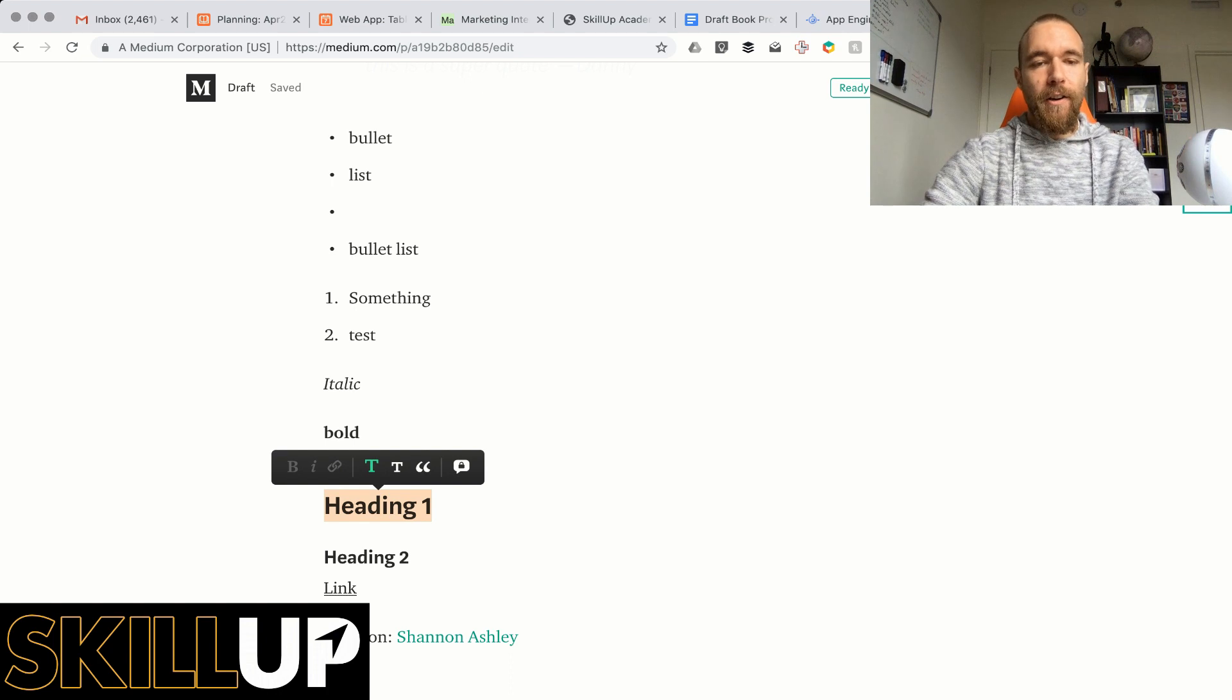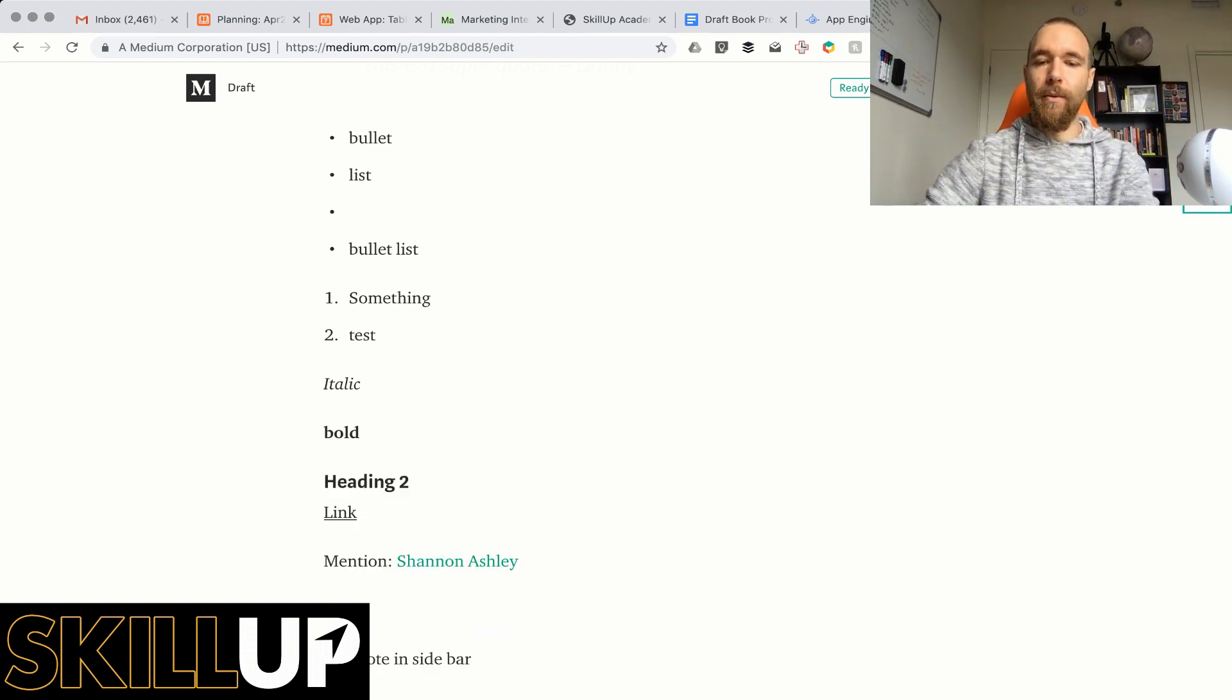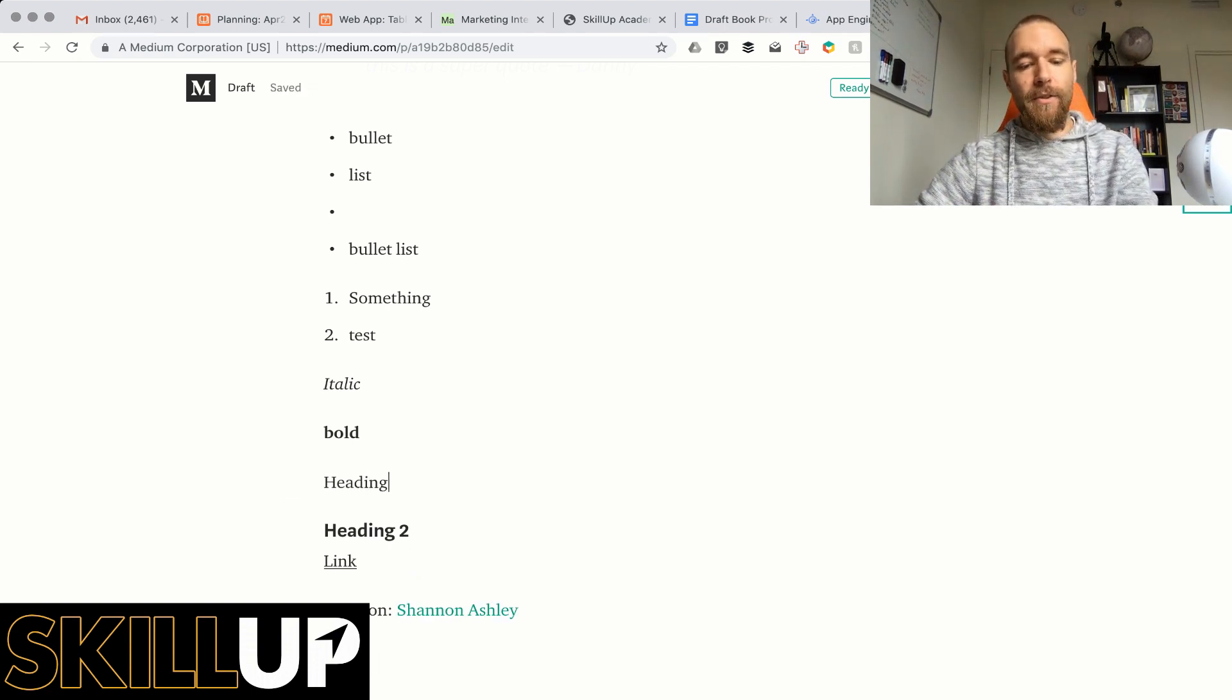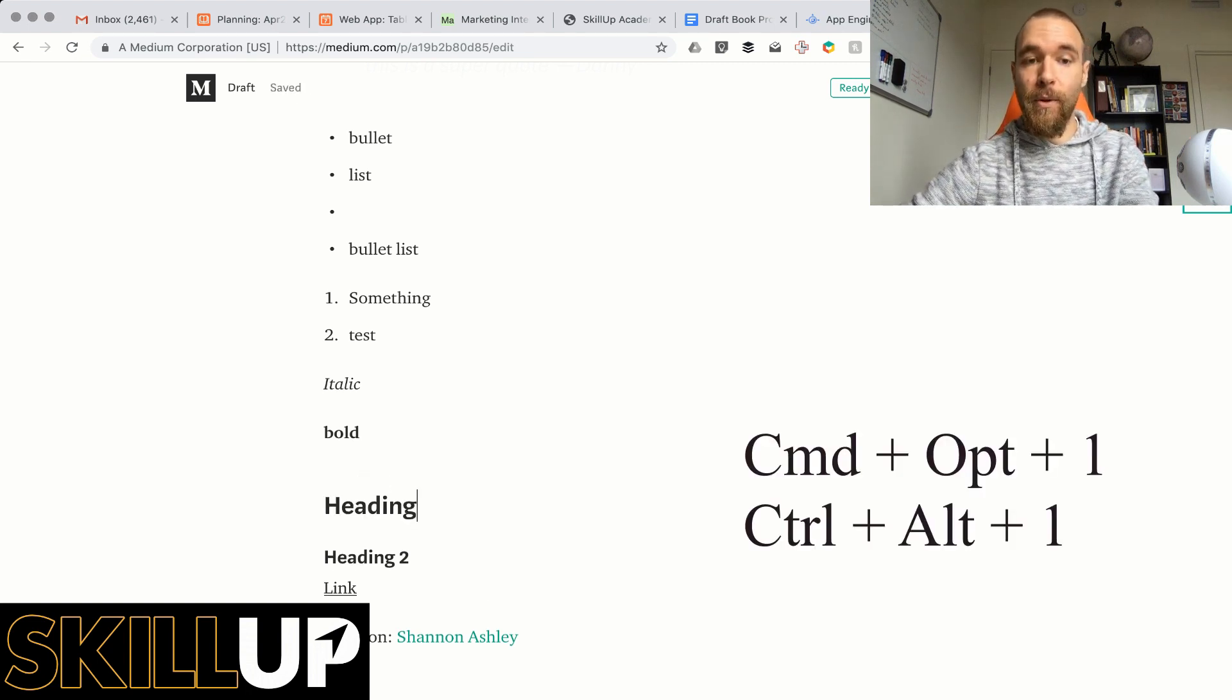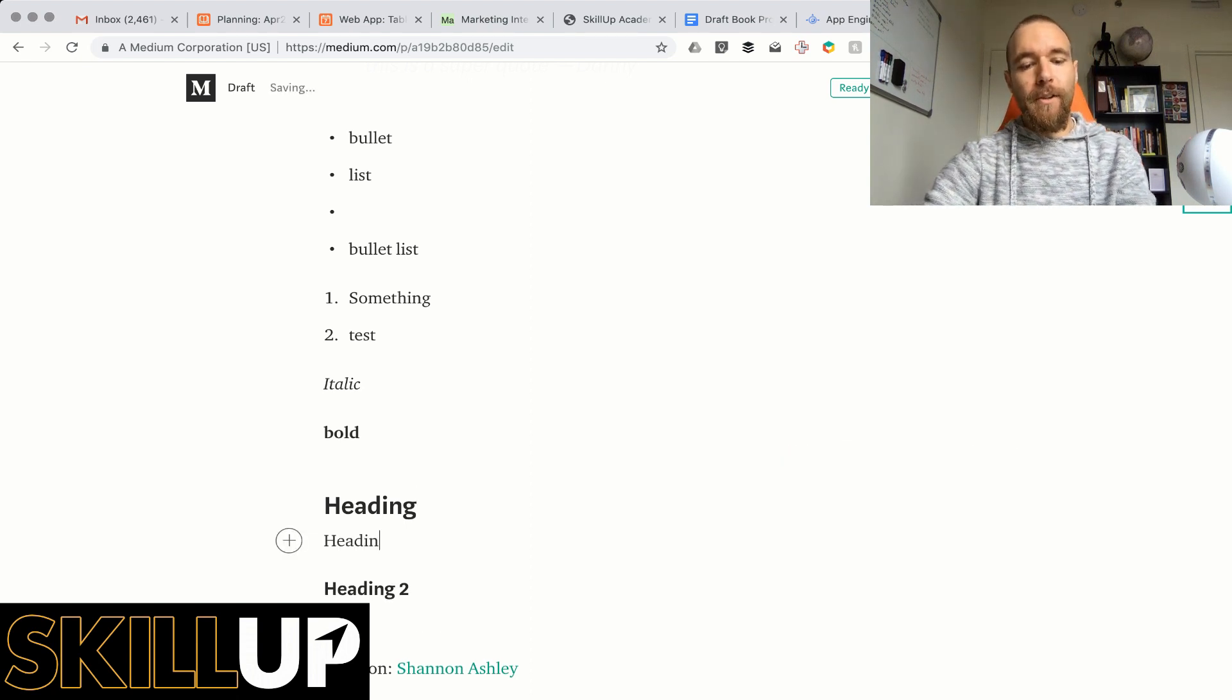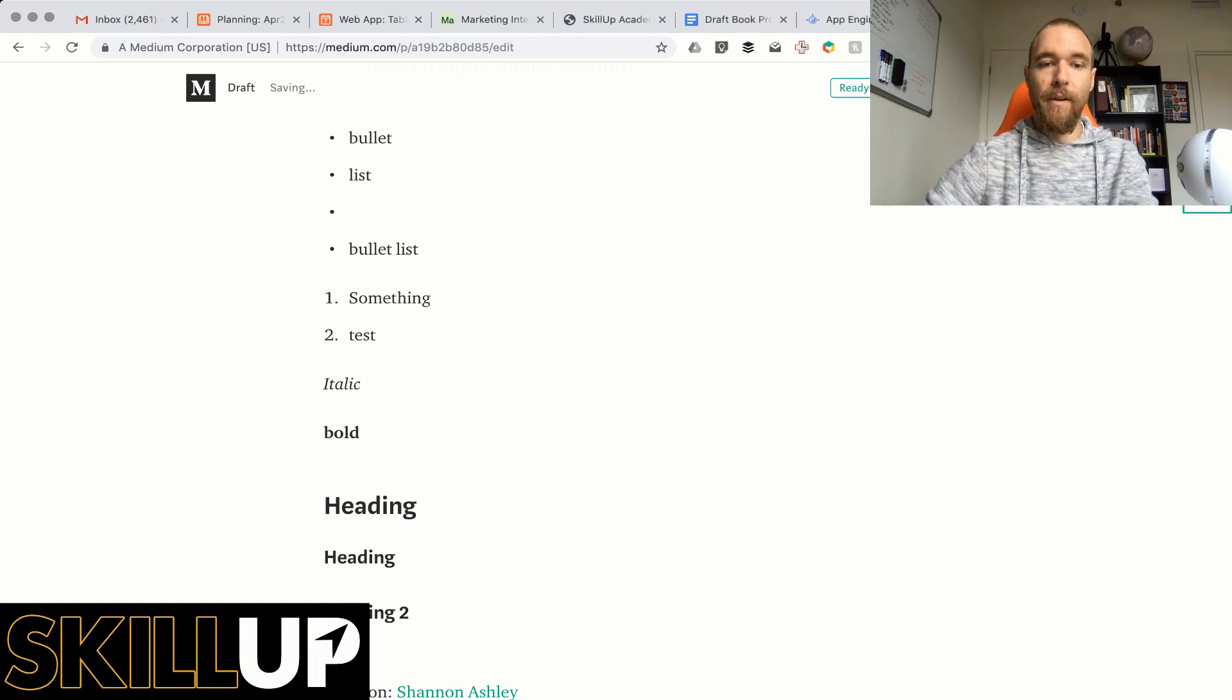Headings are fairly easy, so if you want to write, let me unformat this. If you have something you want to make a heading you do Command Option 1 on Mac and Control Alt 1 on PC. For heading 2 it's Command Option 2 or Control Alt 2 on PC.